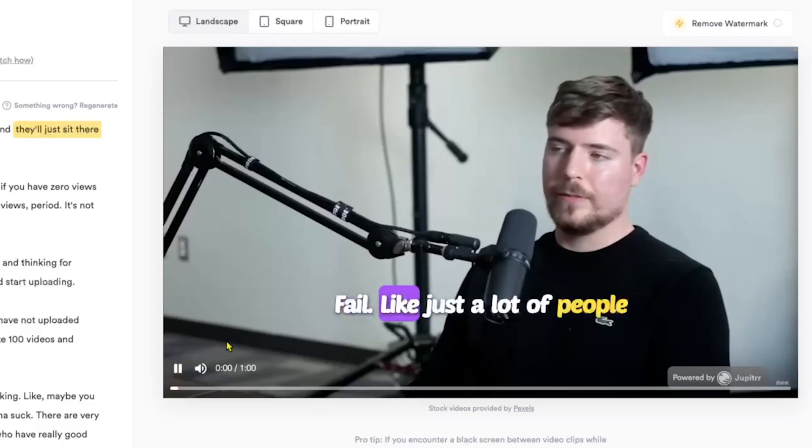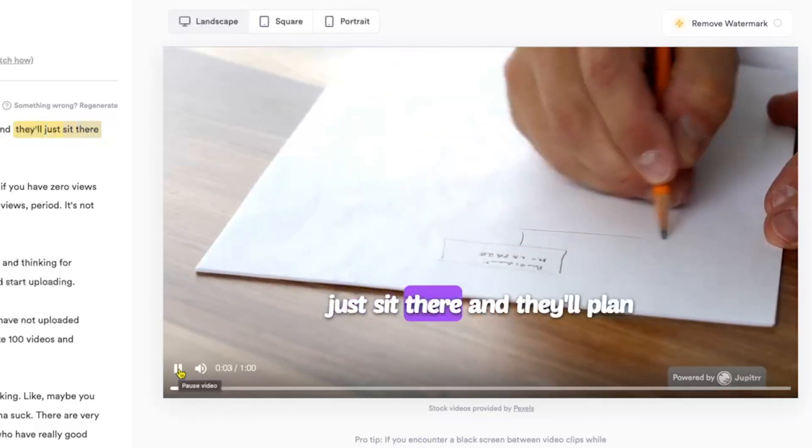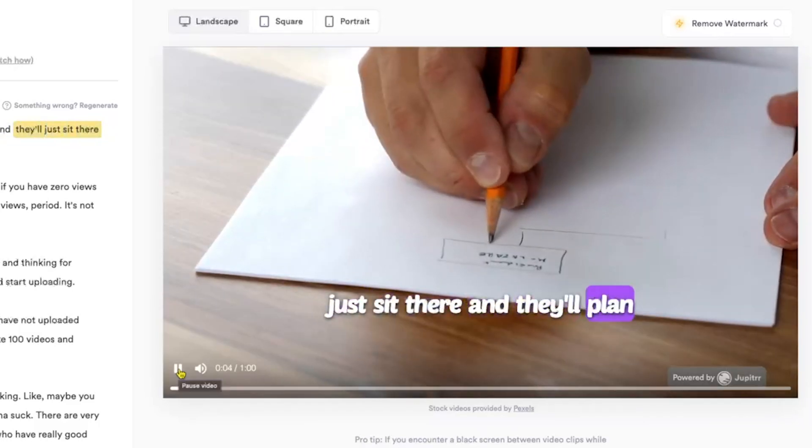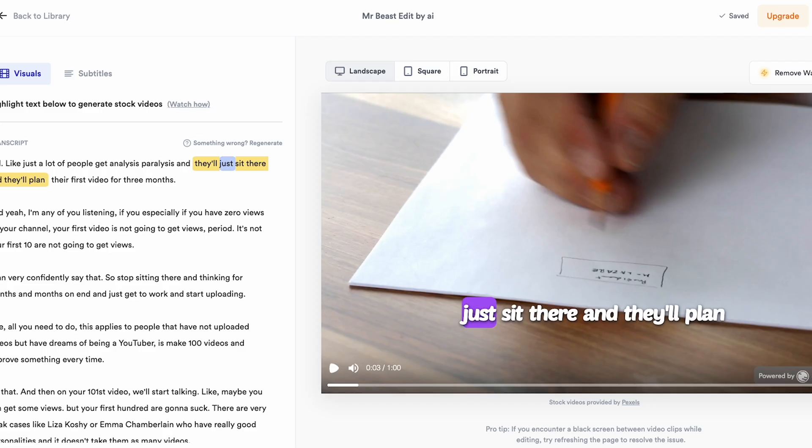Let's play the video. A lot of people get analysis paralysis, and they'll just sit there, and they'll plan their first video for three months. Wow. Did you see that? The AI added a B-roll visual, my highlighted lines.